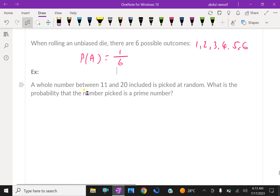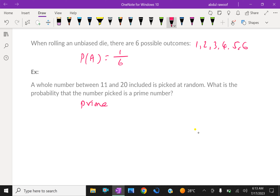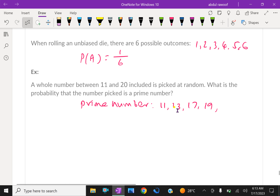One more example: a whole number between 11 and 20 (both included) is picked. The prime numbers in that range are 11, 13, 17, and 19. There are 4 prime numbers between 11 and 20, both included.